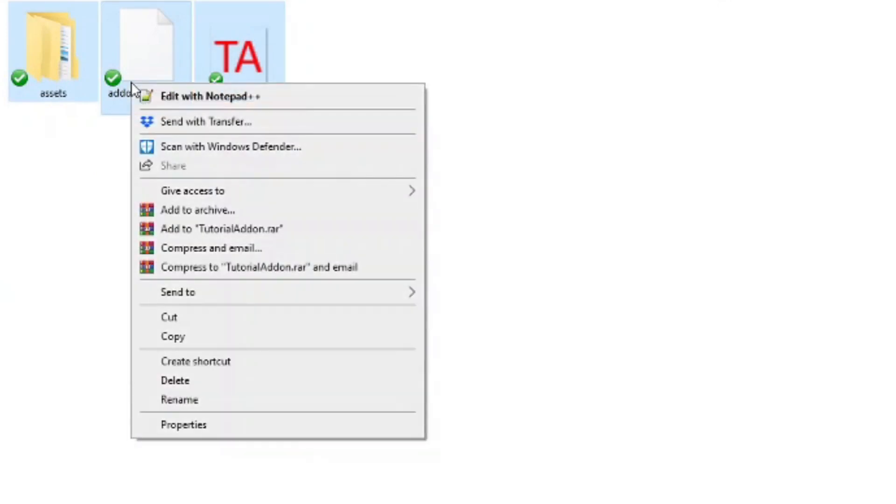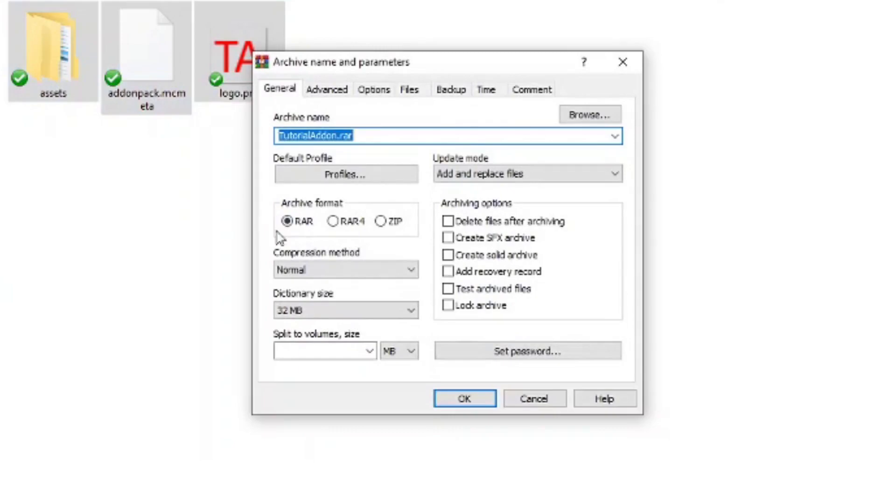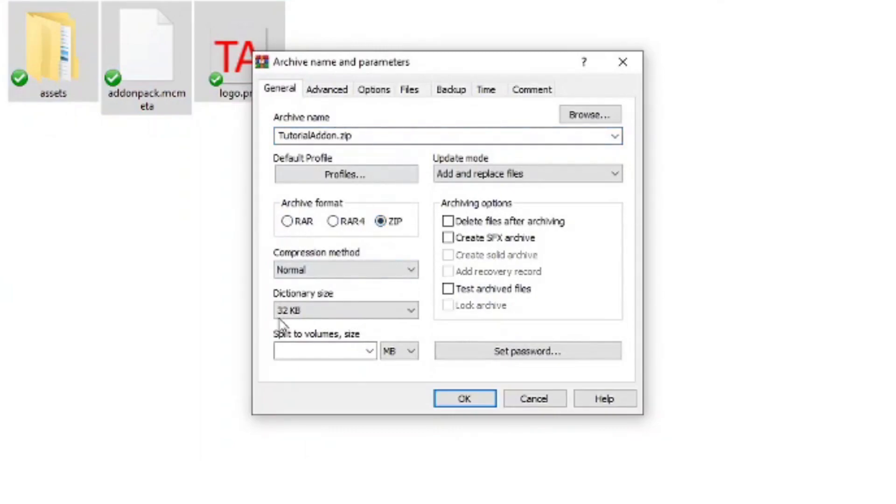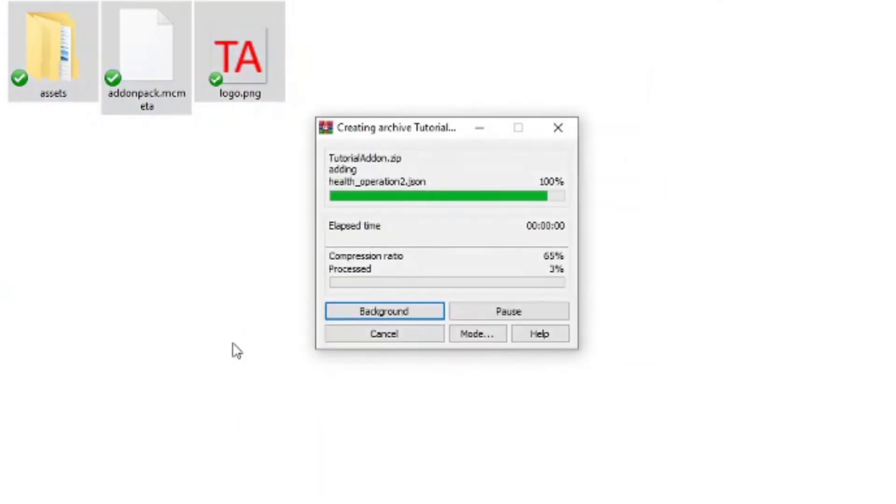You right-click, right mouse click, and if you're using WinRAR you add to archive. Make sure it's a zip. You can change the name here if you so desire and you just zip the file.